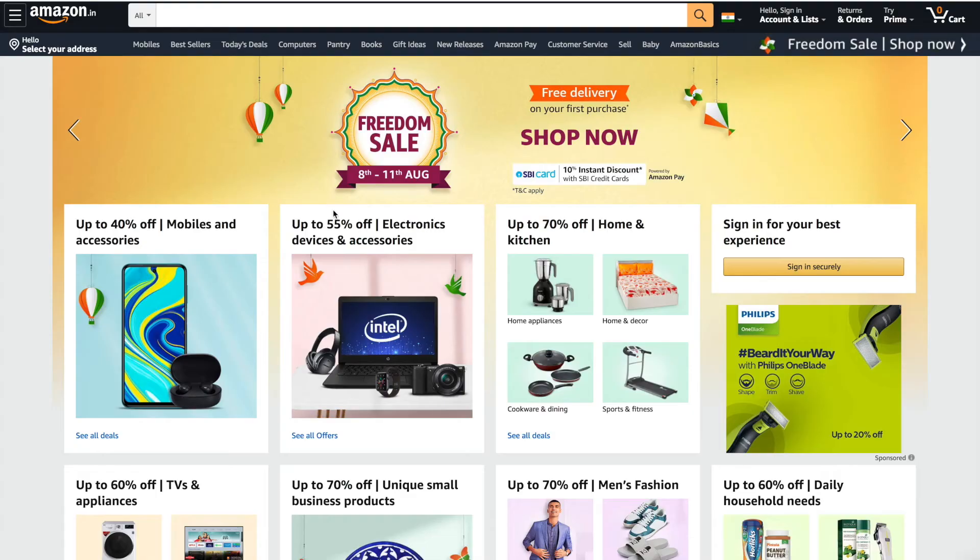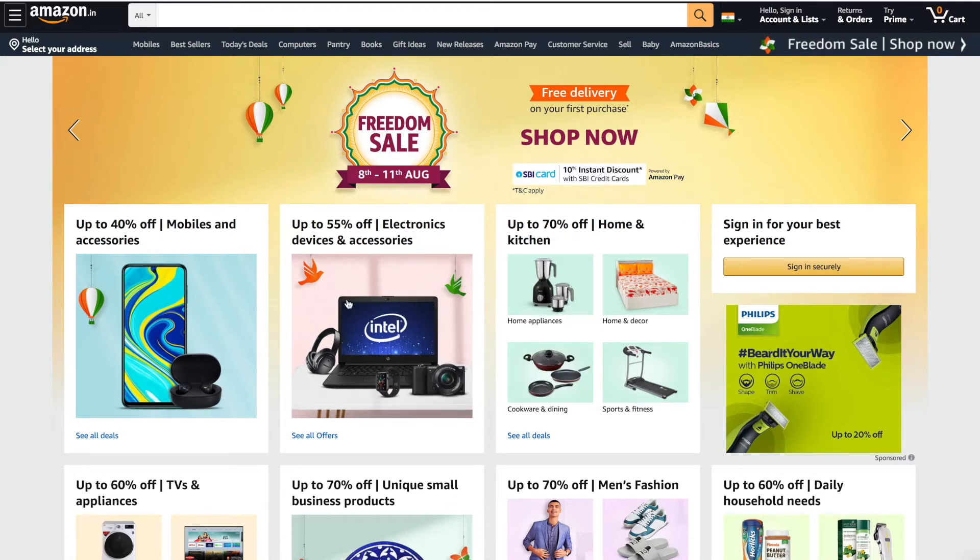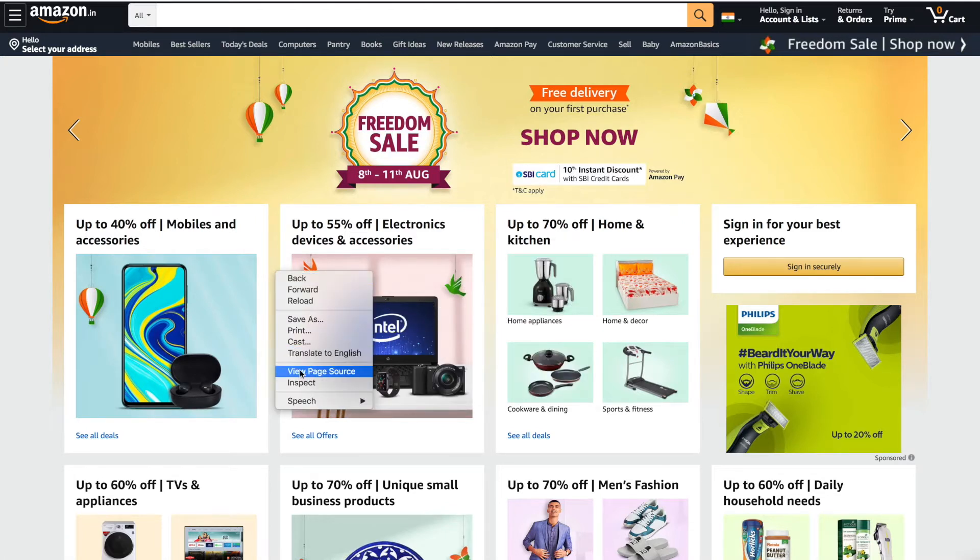Without further ado, let's get started. So guys, I'm on the Amazon website and if you see, I'm not able to make any changes. Now let's make it editable like any other rich text editor. Go to the inspect.